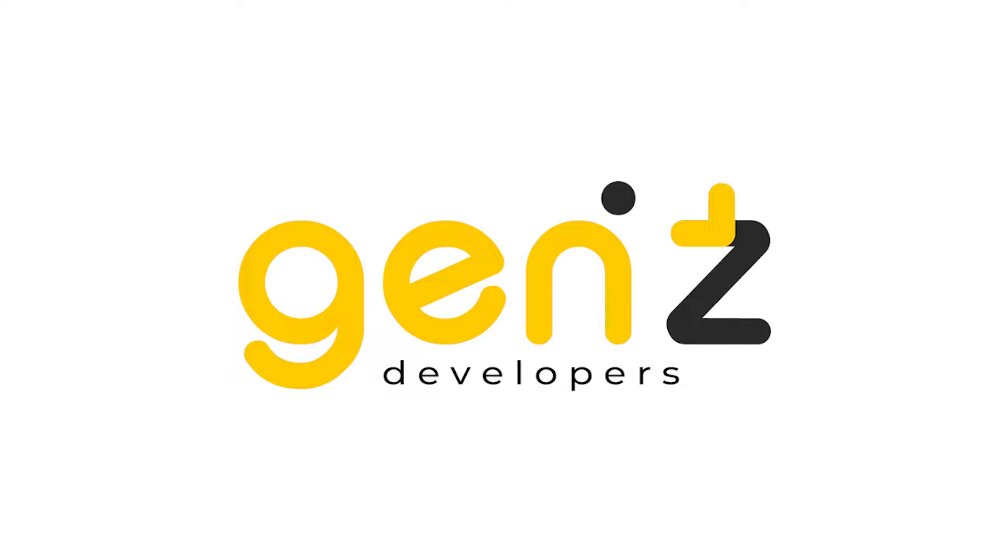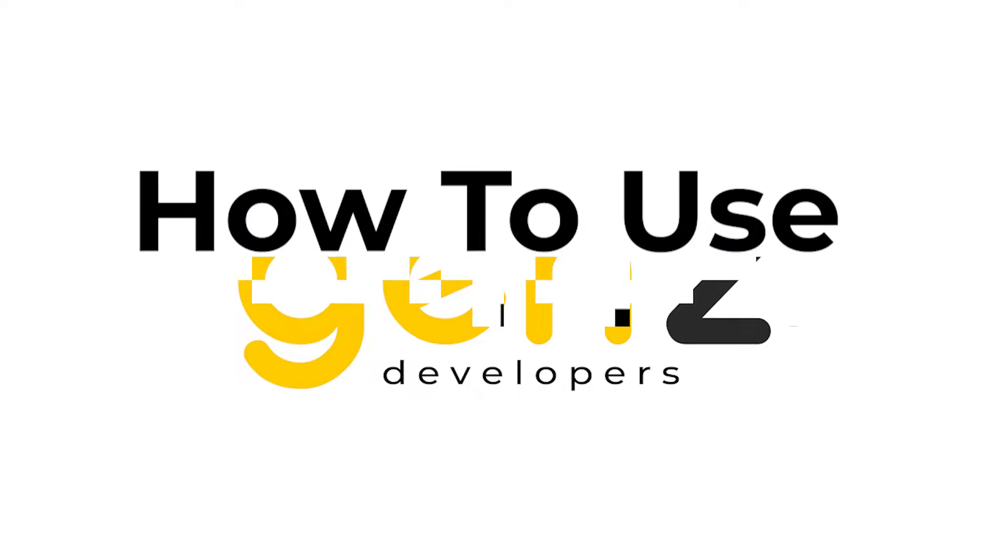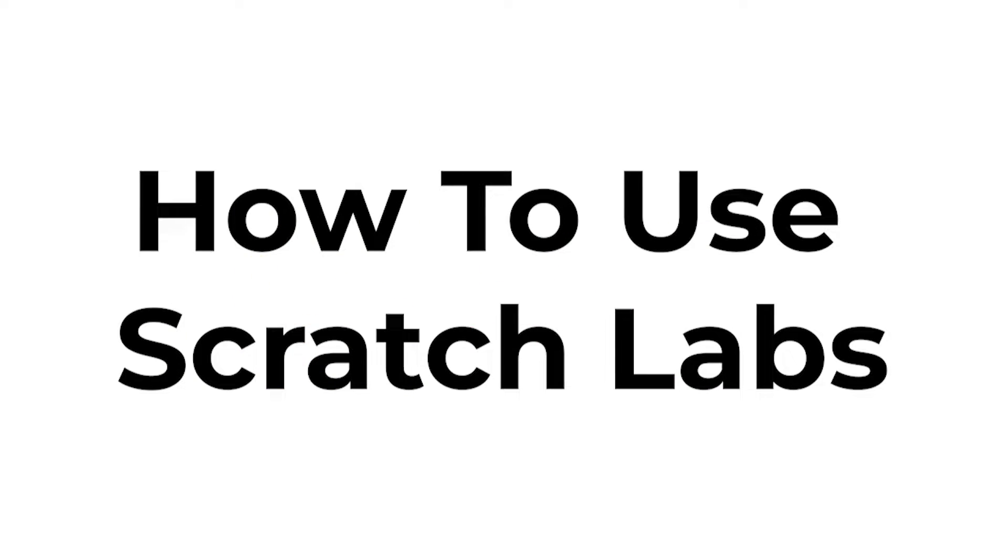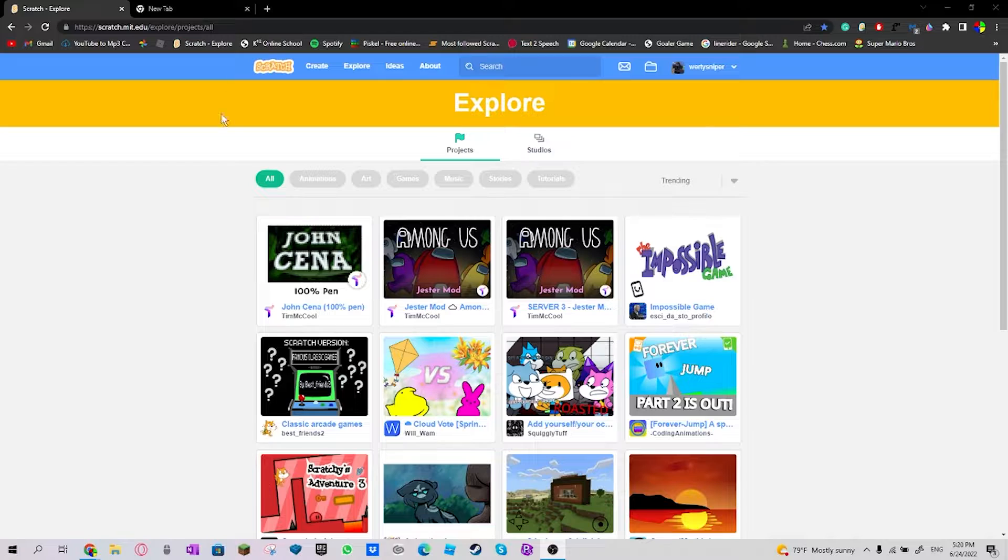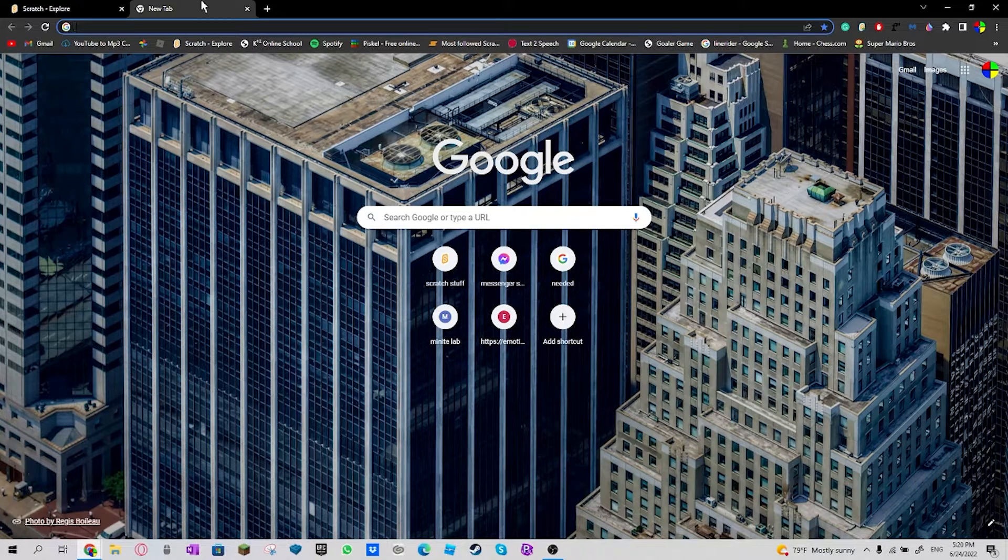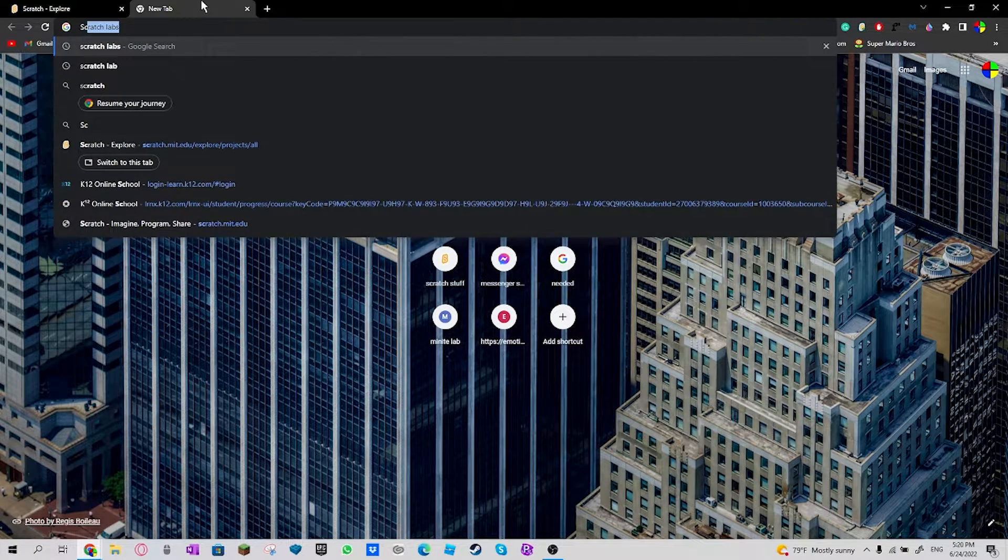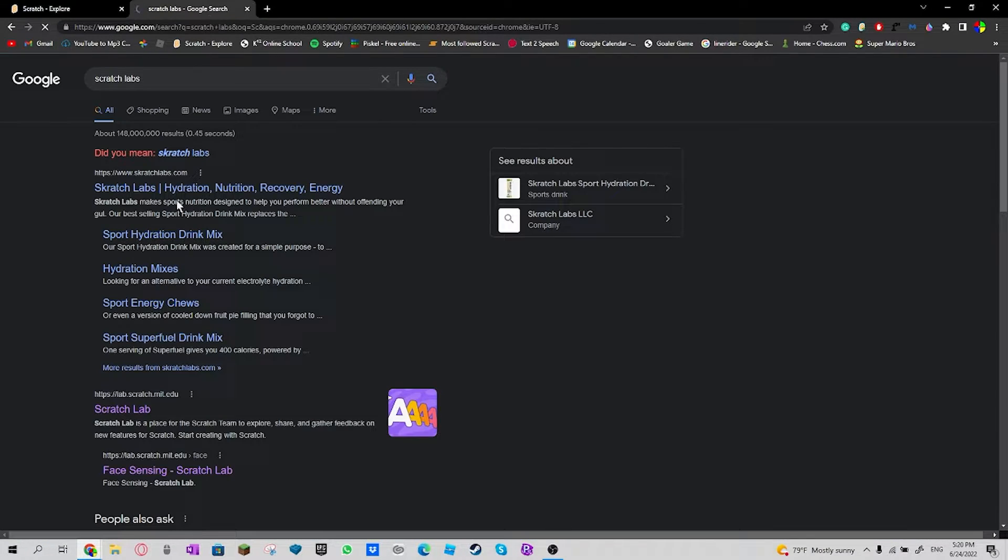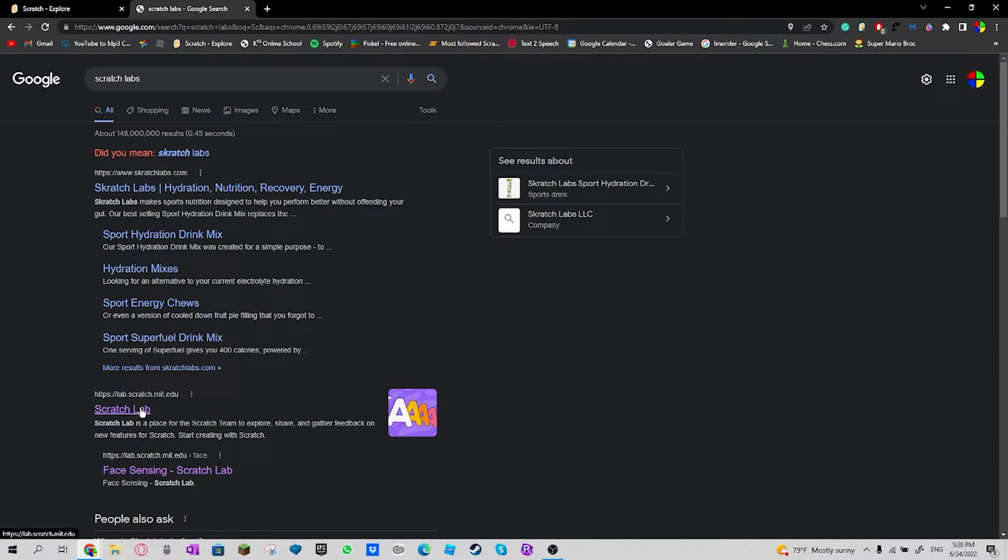Hi guys today, I will show you how to access Scratch Labs. So the first thing I'll do is go to a new tab and search Scratch Labs and I'll click on this.